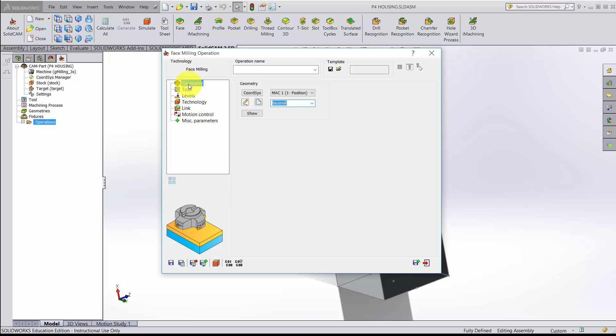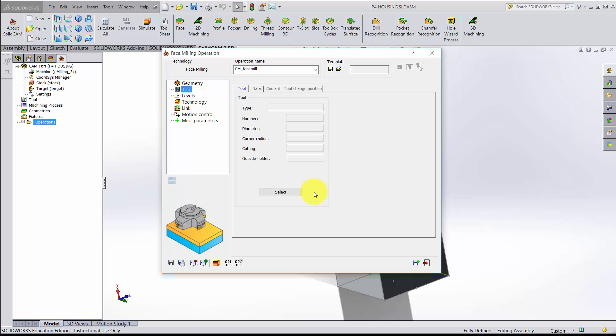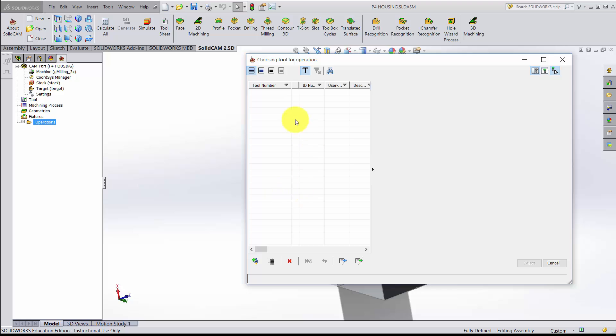I'll click the check mark. Our geometry is now established and it's called face mill. Now I'm ready to pick a tool. I'm going to go to the tool tab. I don't have any tools yet. So when I go to select, these are the lists of the tools that I have in my library, and I don't have any right now. To start off I need to create a tool, so I'm going to add a milling tool.